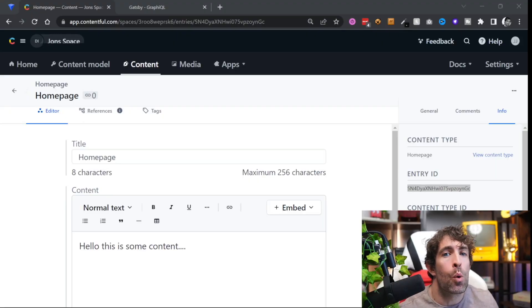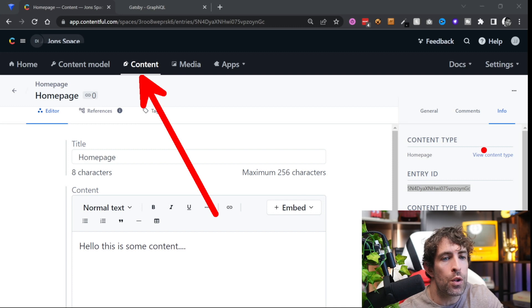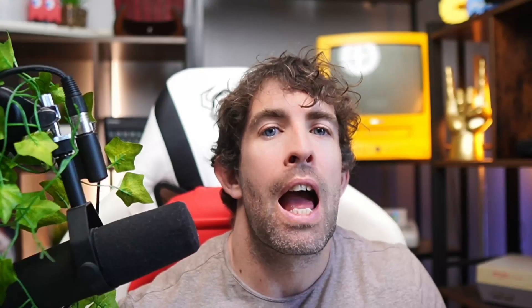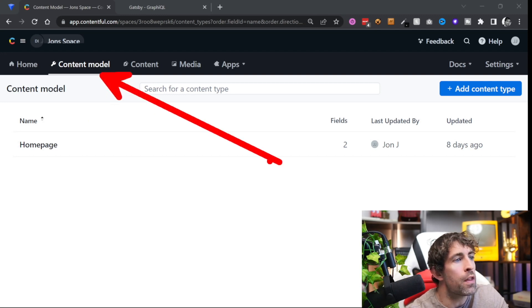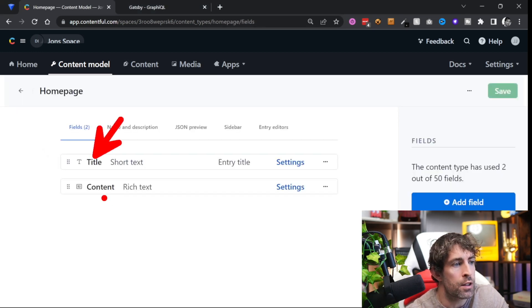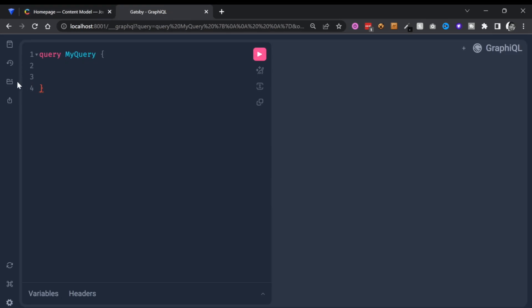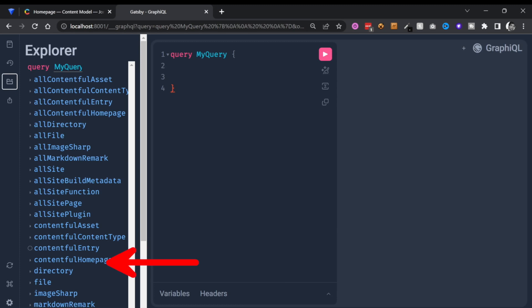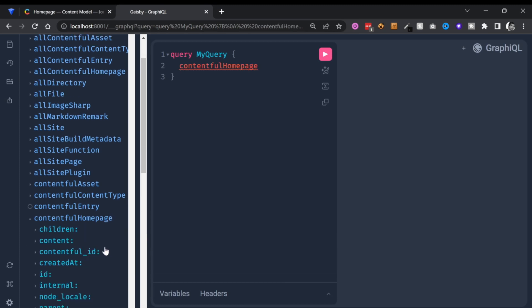We now have everything set up so we can render Contentful content on a page in our app. The first thing we need to do is create an individual GraphQL query that will get content from a content item and then render it on the page. We're going to start with a very simple query — querying the CMS by entry ID, also known as the Contentful ID. Open up your Content tab, find the content you want, and in the Info tab you can copy this ID. To create a GraphQL query you need to understand the structure of the content model — going into Contentful within the Content Model tab you can see all our models. The one we created in the last video is called Home Page and it's got two properties: title and content, where content is a rich text field.